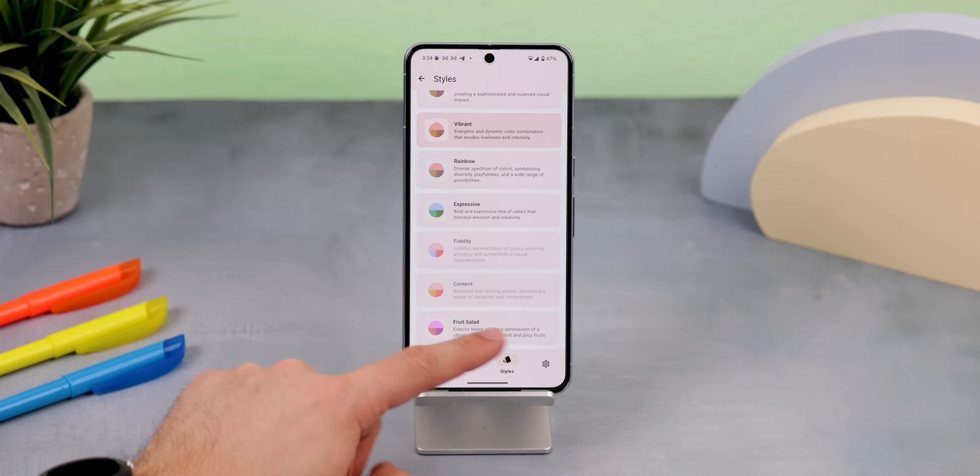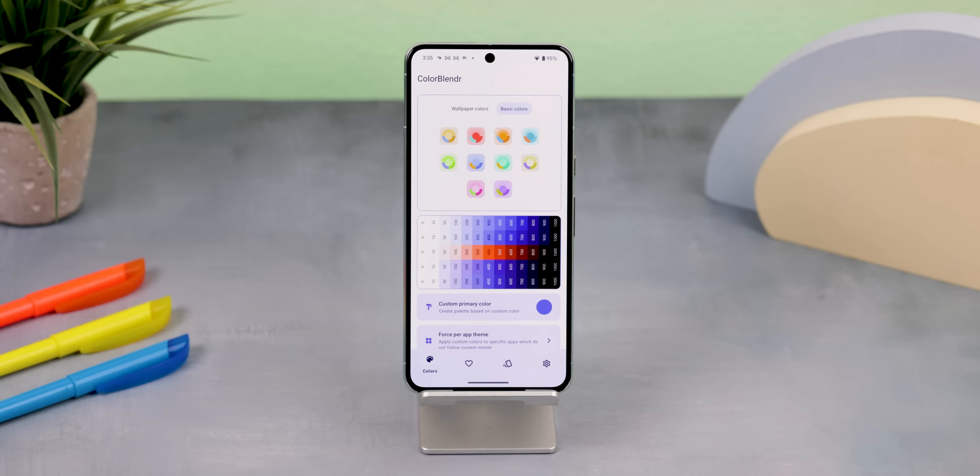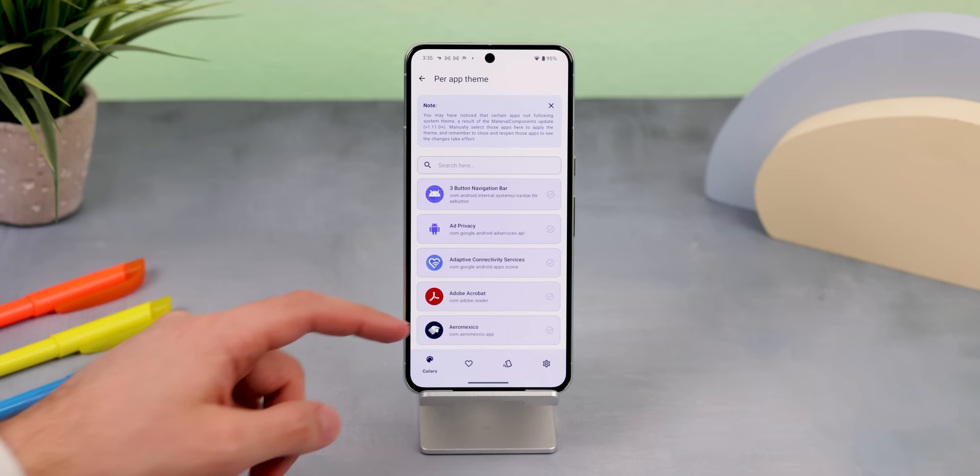You can also select any custom color for the OS to match. And if you're rooted, you can take things even further — like forcing specific apps that don't support monet theming to match the colors of your wallpaper.